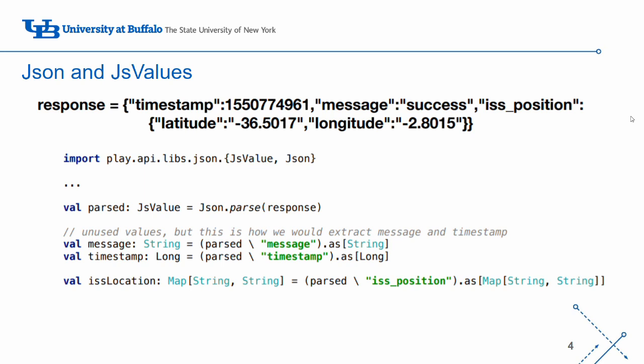In Scala, we can only create lists that hold a single type in them. For example, we can make a list containing ints, or we can make a list containing doubles, but we can't make a list with a combination of both. This is where JSON comes in.